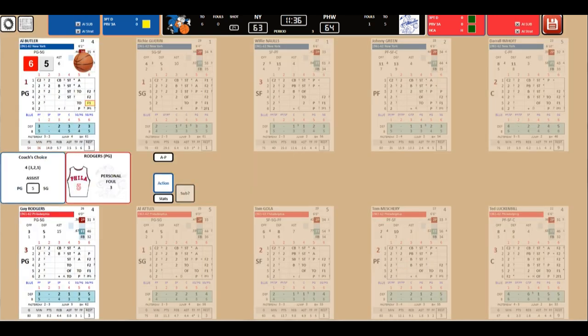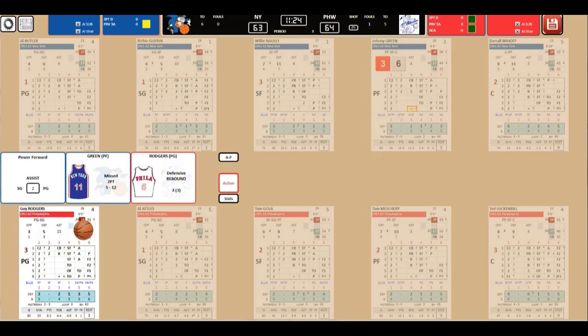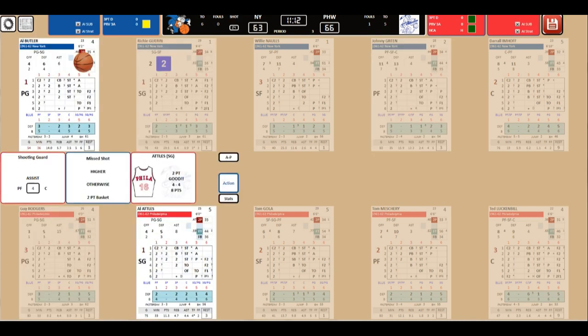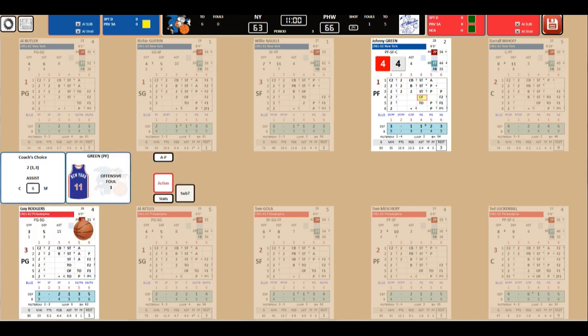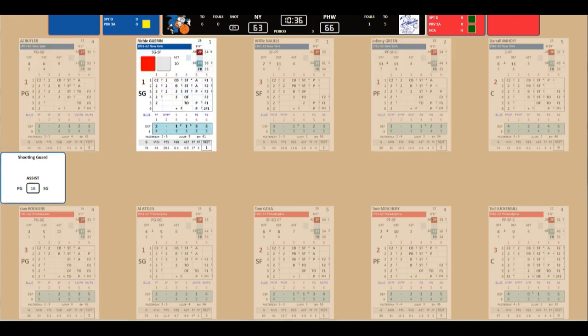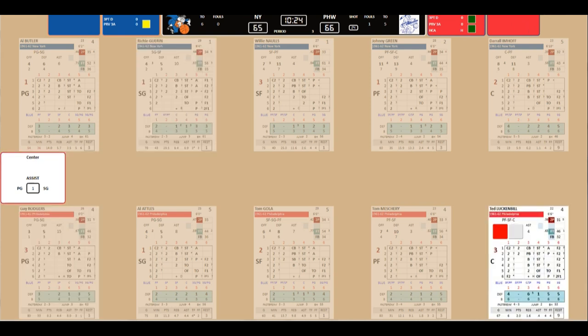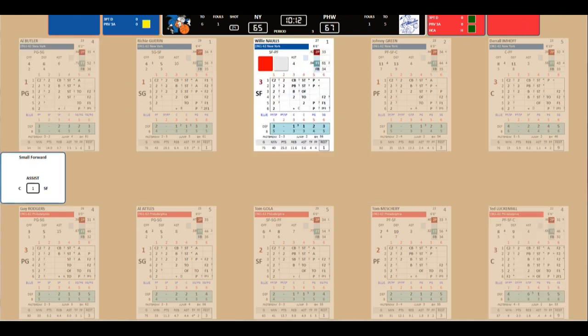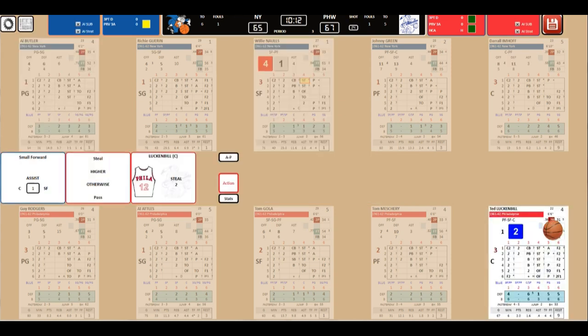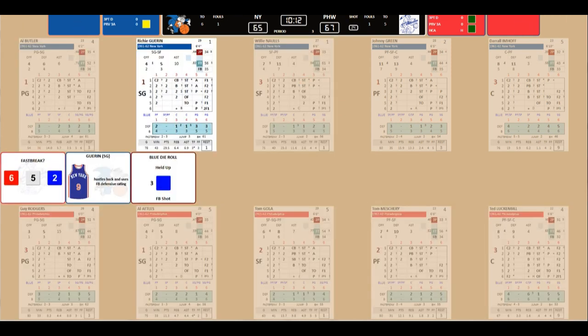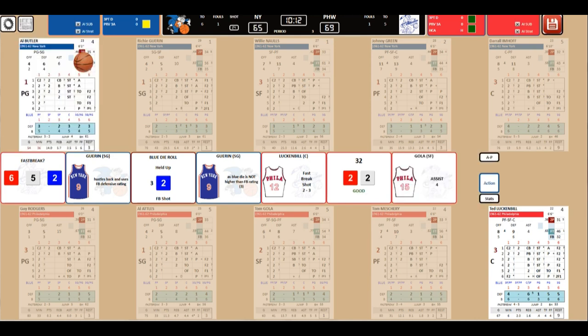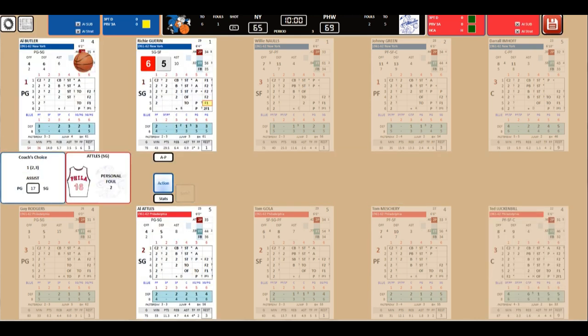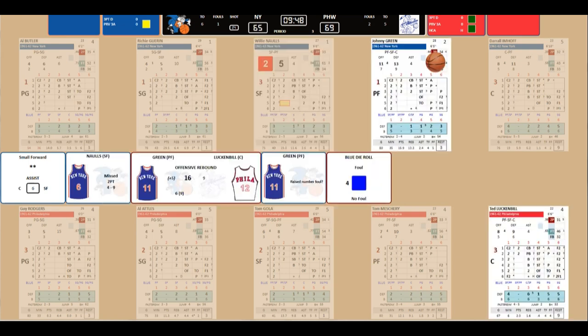So Al Attles has played 18 minutes 12 seconds, 3 for 3 from the field. Minus 2 plus minus. So he was on the court for two more New York points than Philly points. One defensive rebound, one assist, one foul, two steals, four turnovers. More so, that's not how a guard should be. But the Sixers are winning. Narrowly though. Meschery misses the shot. And Rodgers picks up foul number three. He's halfway to being DQ'd.